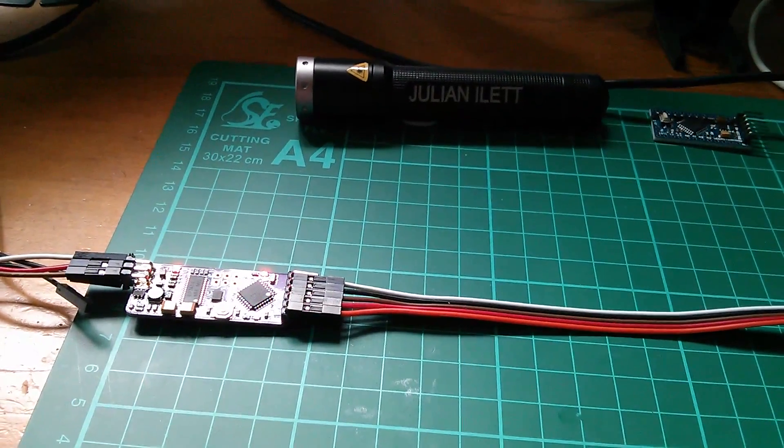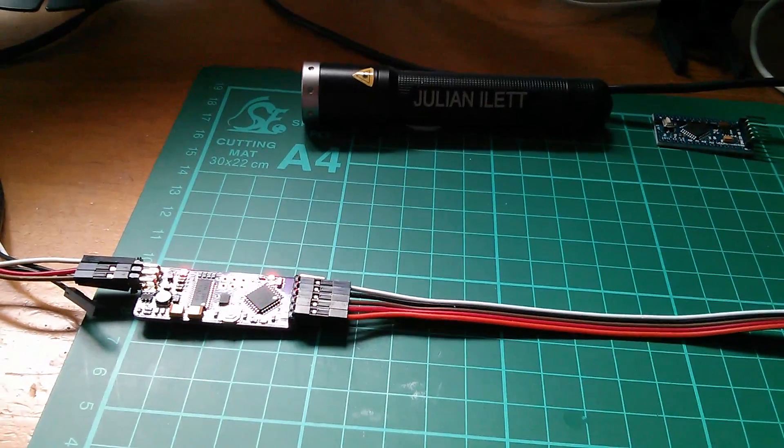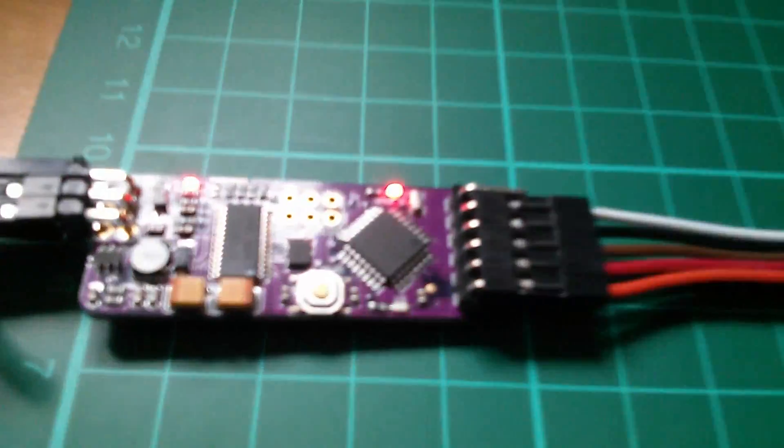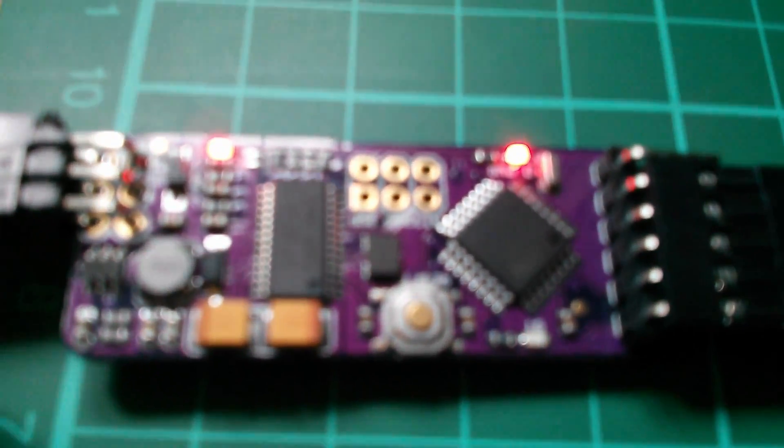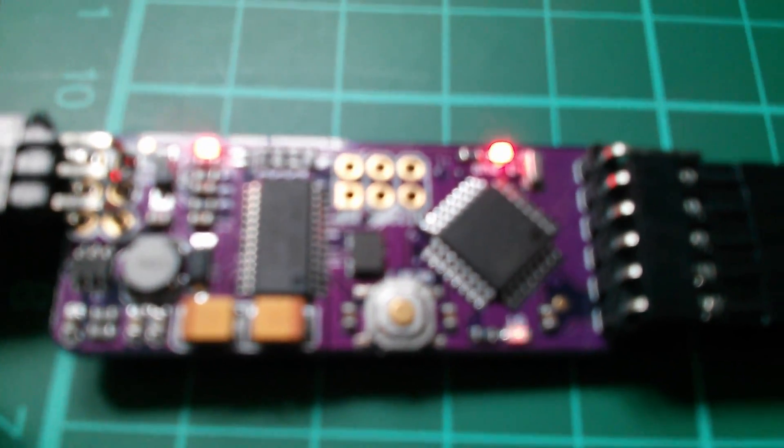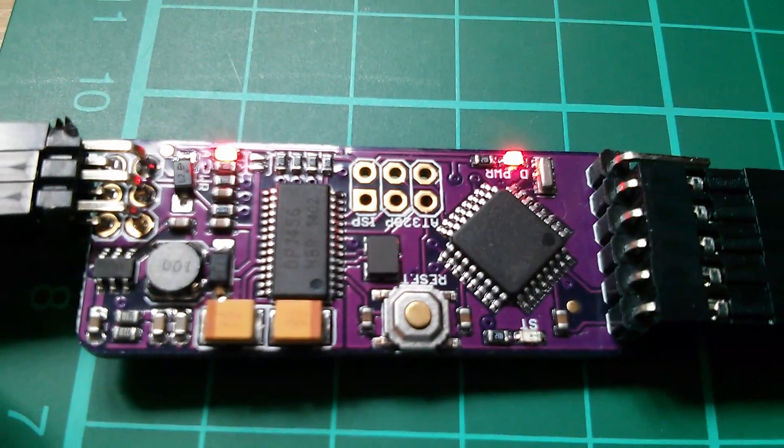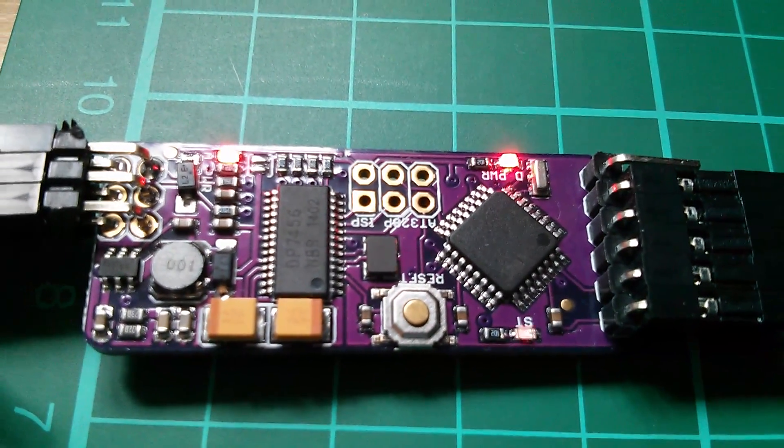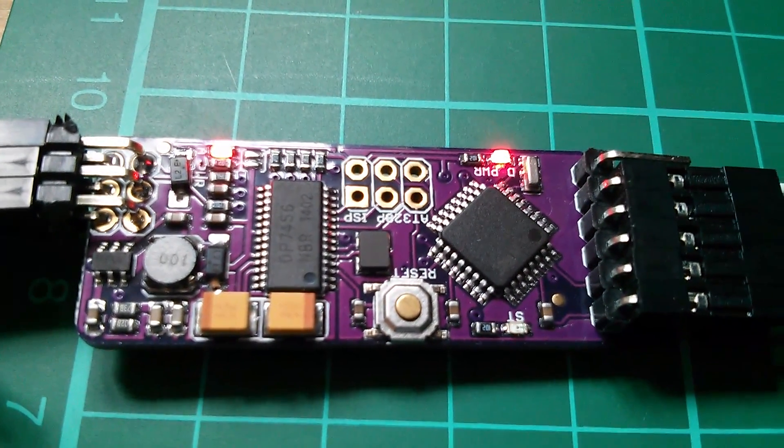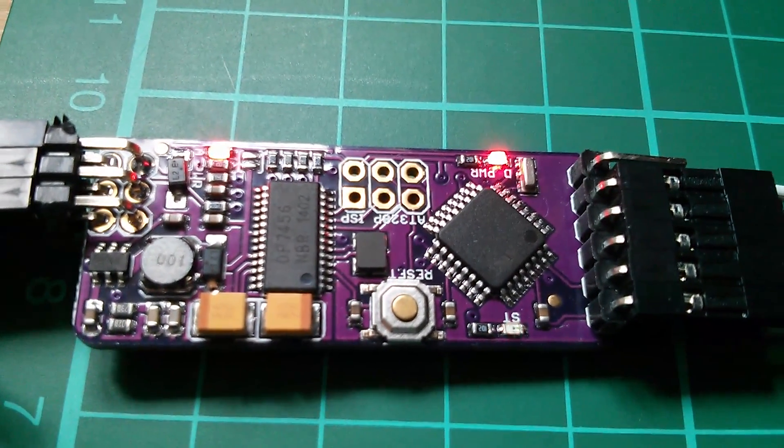Morning all. Today I'm playing with this, a little tiny circuit board called the Minim OSD.